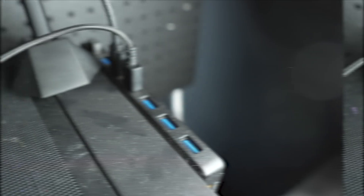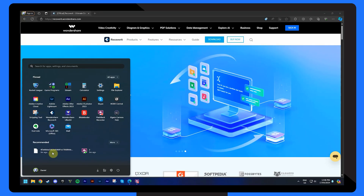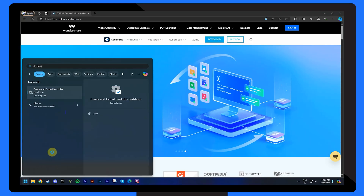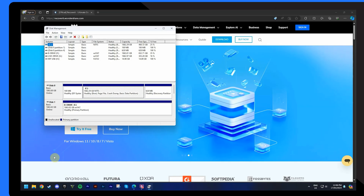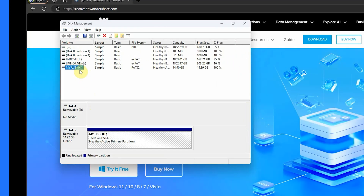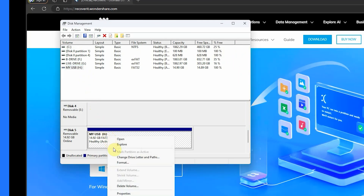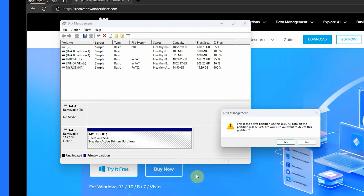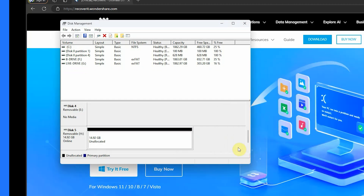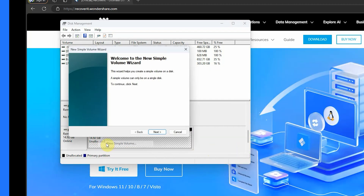The next way to resolve this error code is by recreating the USB disk volume using disk management. Remember that this will format your entire USB and no data will be left on it, but you can later recover that data using Wondershare Recoverit. Connect the USB to your computer, press the Windows key, type disk management, and hit Enter. Look for the USB in the disk management window, click on the delete volume option — this will delete all the data and create an unallocated disk. Then reallocate the volume and format the USB drive.